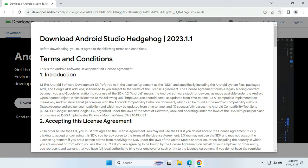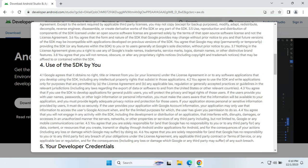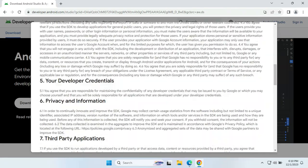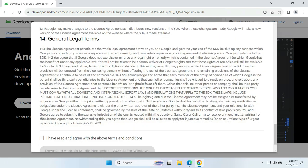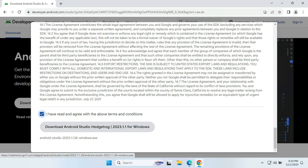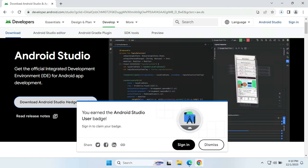We will be clicking on the download option. You will get a pop-up window asking for the terms and conditions. I have already read it, so you will click on the checkbox and then click on the download button. You can see that it is getting downloaded, so we will come back when it is downloaded completely.